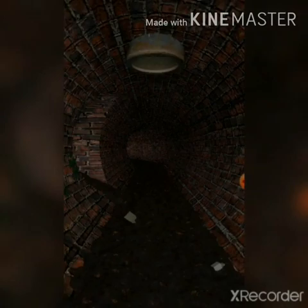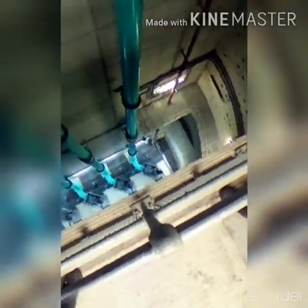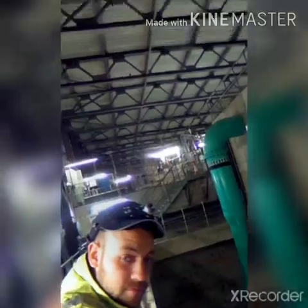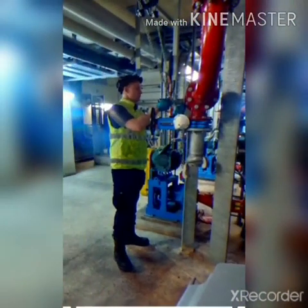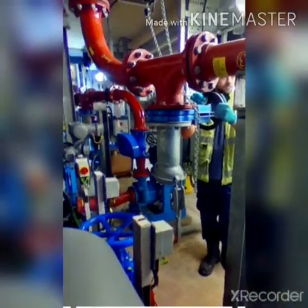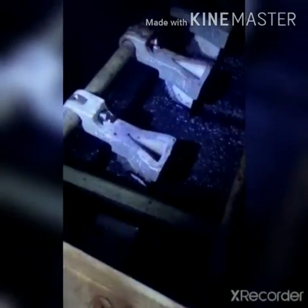First of all, we start with wastewater that comes from our domestic homes and industries. This water then goes to the wastewater treatment plant through many pipes. Here, they apply decantation and filtration methods, and you can see that solid waste is removed at this stage.